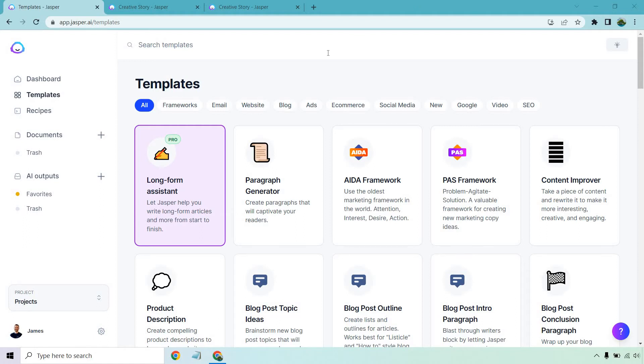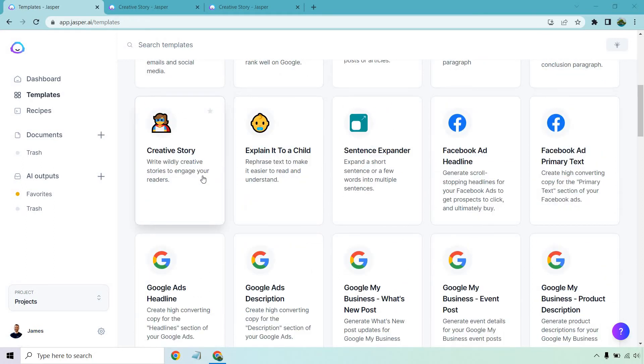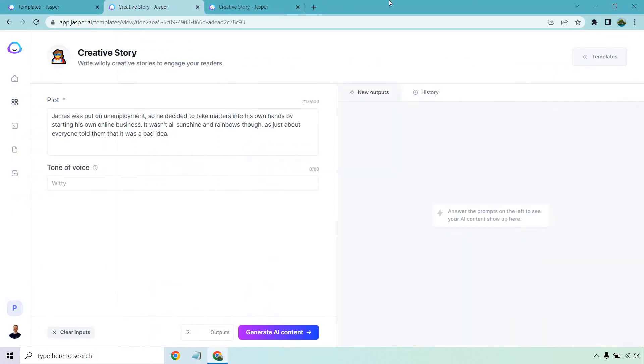So if you're in the template section, if you scroll down a little, you might be in a different area here. But as you can see, creative story, write wildly creative stories to engage your readers. I already have a couple of windows open at the top or tabs, so let's go to those.